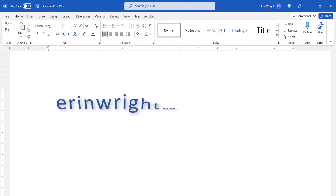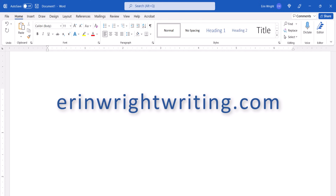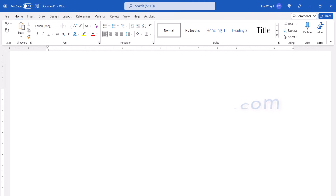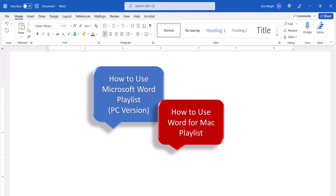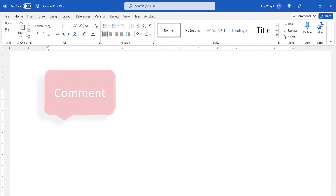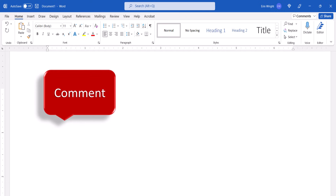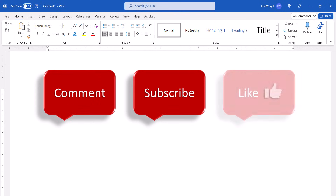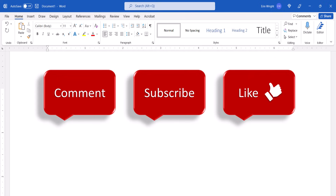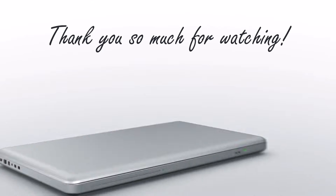All the steps we just performed are listed with images on my website at erinwrightwriting.com, which is linked in the description box below along with my playlists, How to Use Microsoft Word and How to Use Word for Mac. Feel free to leave me a comment if there's a specific topic that you'd like me to talk about in the future. Please subscribe to my channel so you don't miss upcoming tutorials, and give this video a thumbs up if you found it helpful. Thank you so much for watching!